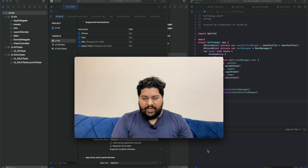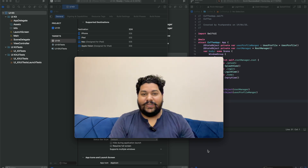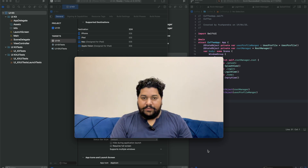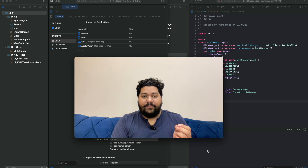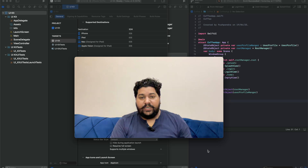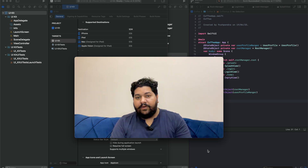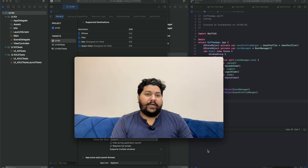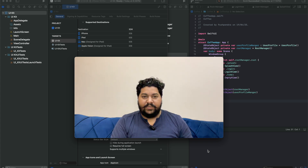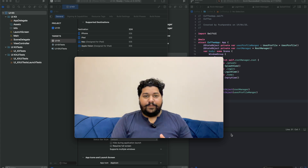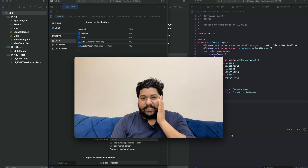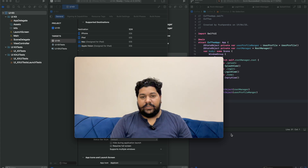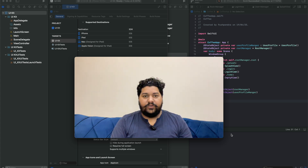Now I'll tell you why you should use SwiftUI: Apple itself is branding SwiftUI, so definitely after one or two years, SwiftUI is going to take over the future. As a developer, my suggestion is you have to learn both frameworks, but as an experienced developer you have to decide where to use UIKit and where to use SwiftUI.